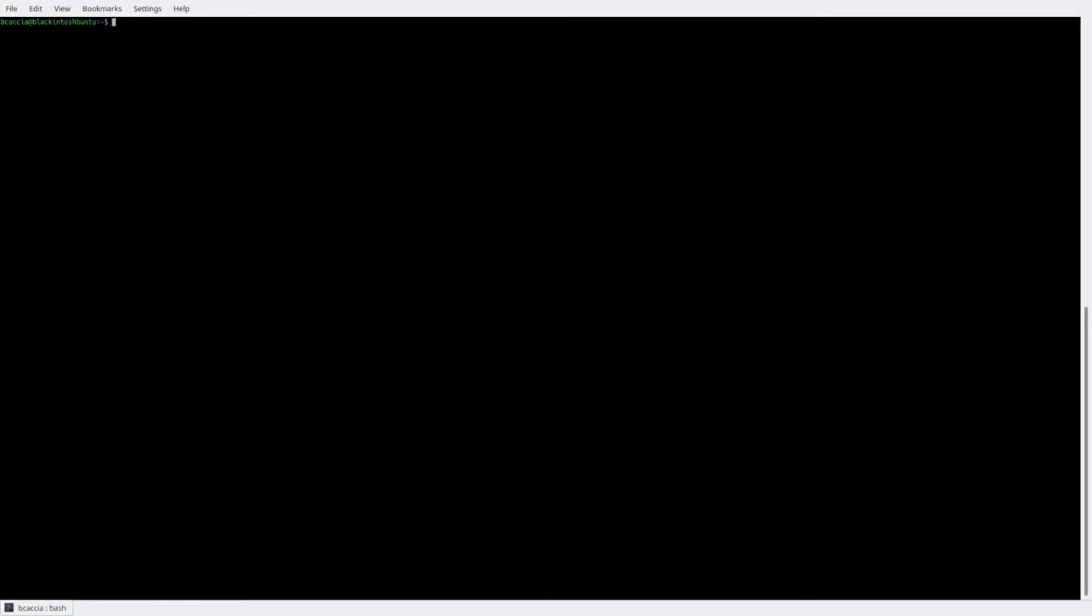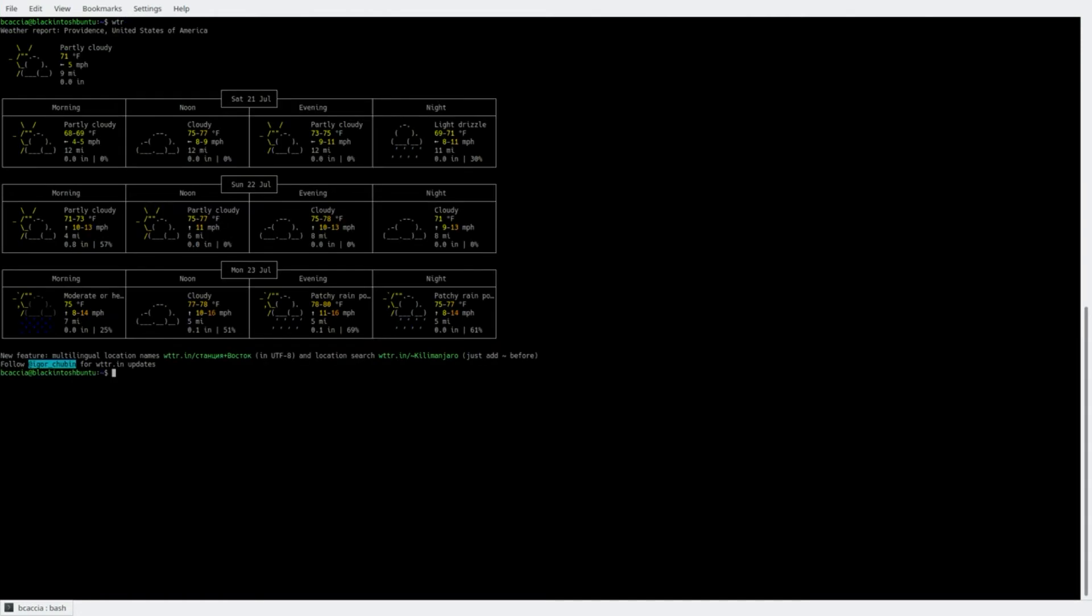So now, via the command line to retrieve the weather, all I have to type is wtr, and that will give me the weather report for today and the next two days.